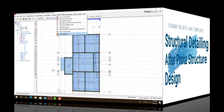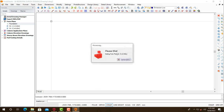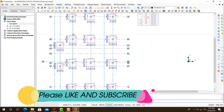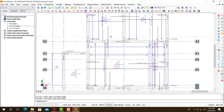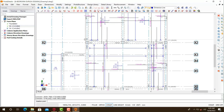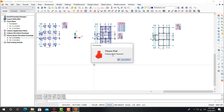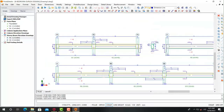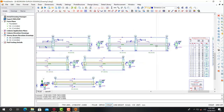Looking at this right now, this is Pulta software and we are about to export a structural design down to a software called AutoCAD. Now we all know that Pulta software doesn't perform good structural detailing, but with the help of a template called the Stonebridge Company Template, you will be able to perform a full structural detailing.